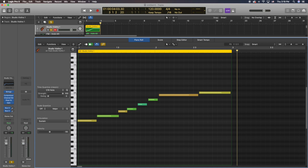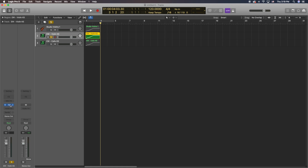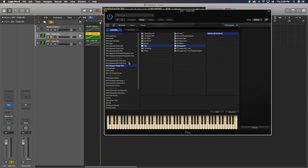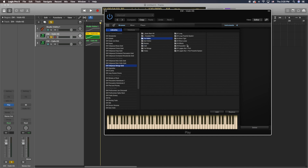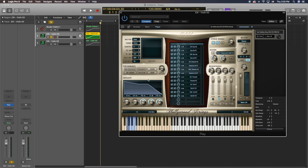Now let's say we're using third-party libraries. For example, I have here the East-West Quantum Leap library for strings. I'm going to go ahead and open Violin 1, choose key switch, and load this patch up. Once I load this patch up, you're going to see the white keys which are available to play, and then below we have the key switches that come inside of the East-West Quantum Leap library.